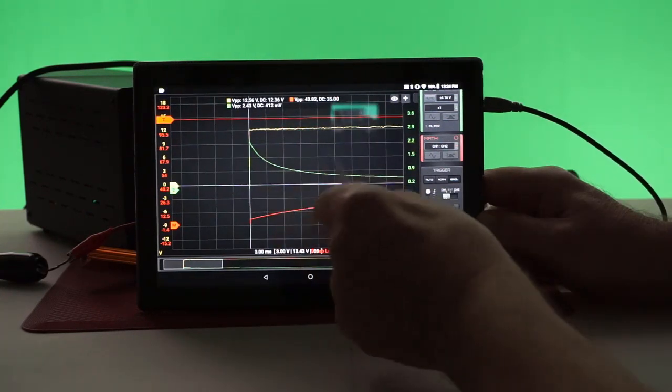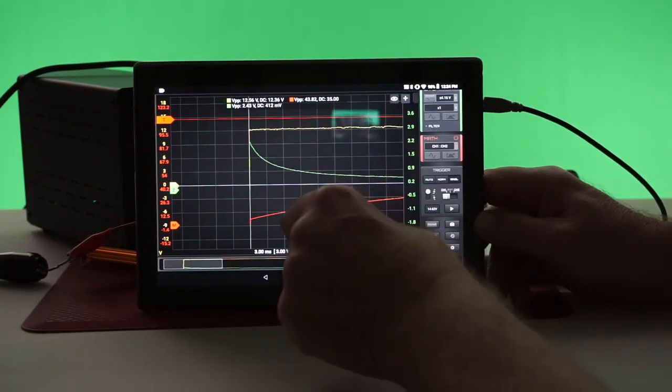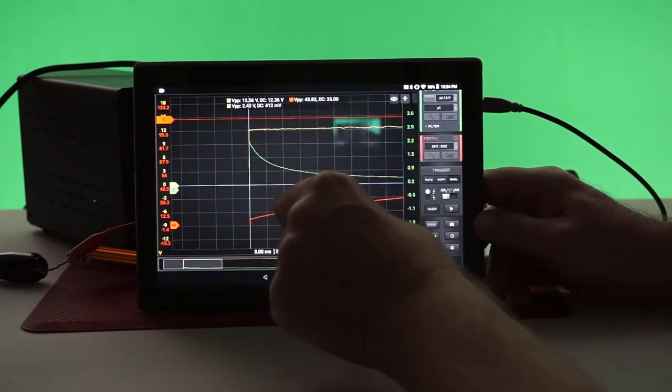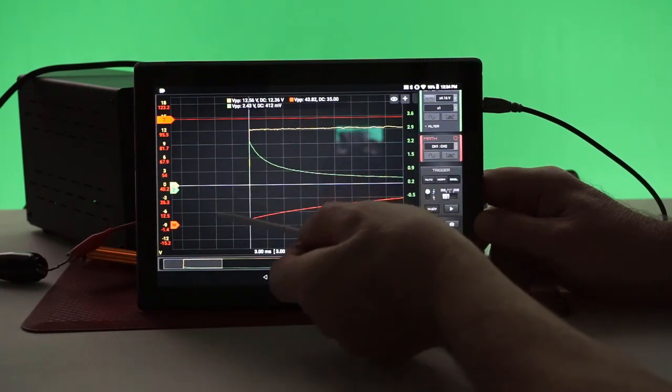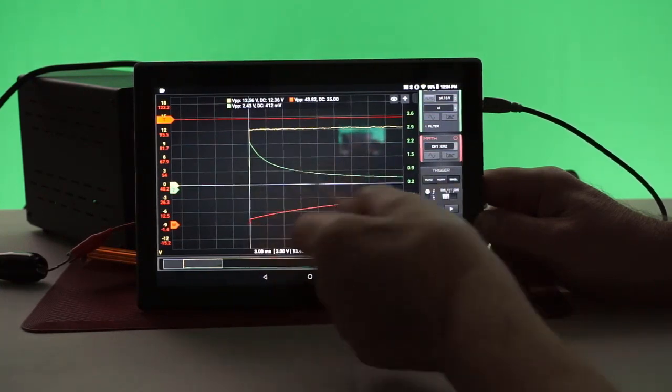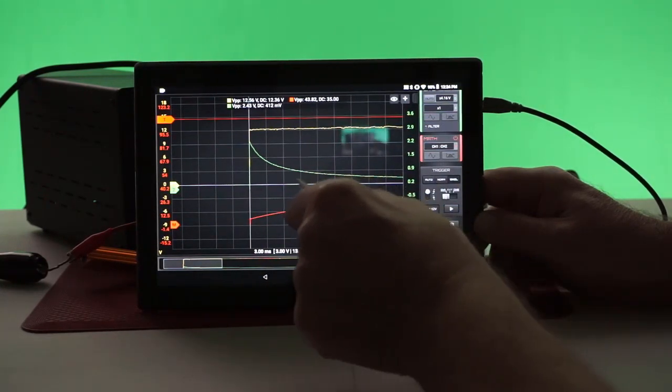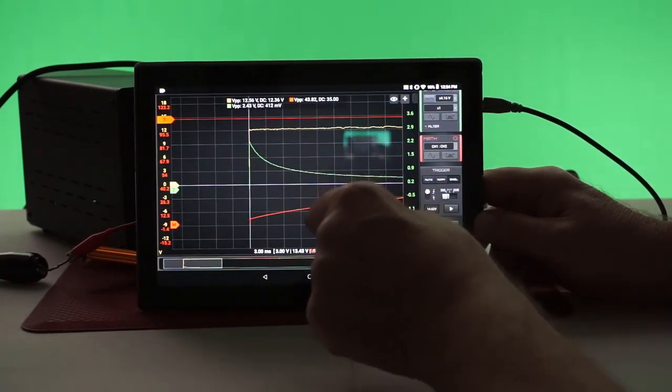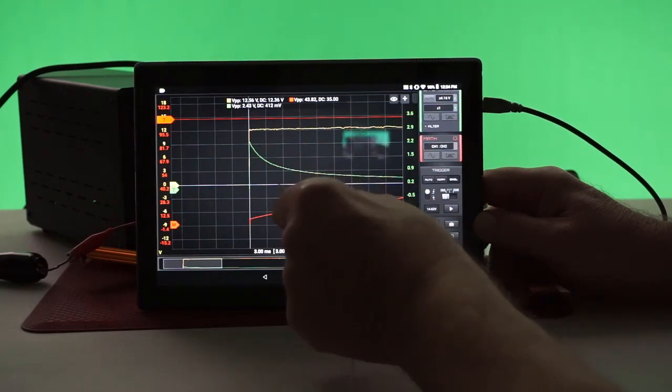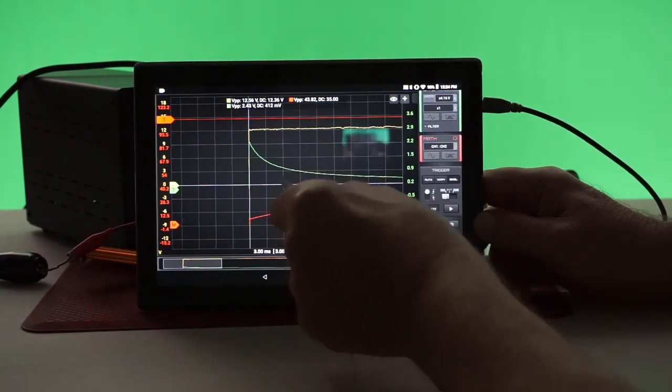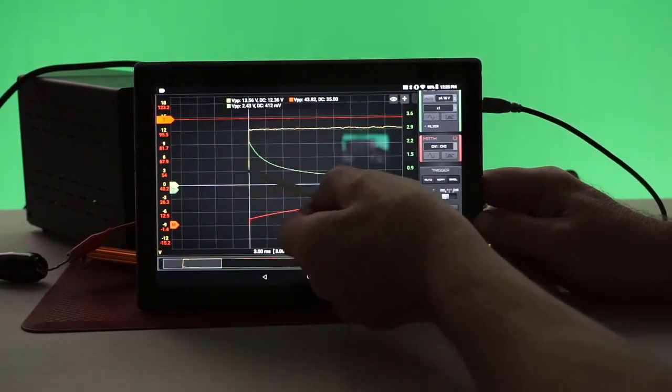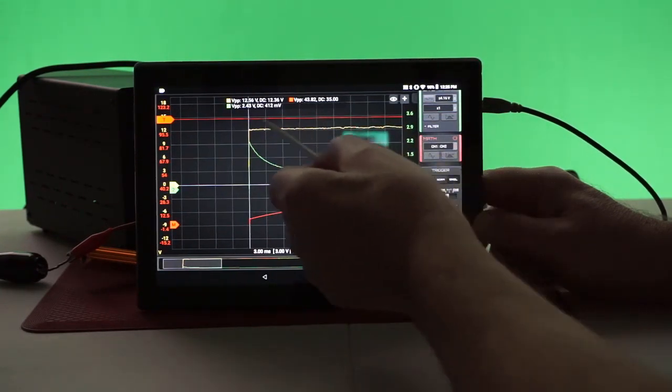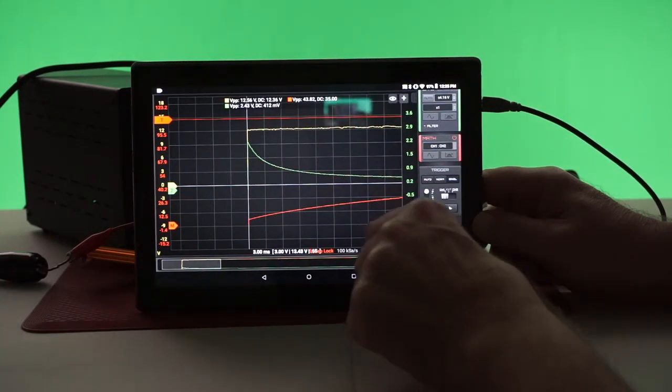The reason I chose the HS402 oscilloscope to do this video is that first of all I just like to feature it. And being a plus or minus 16 volt input, it was able to handle the 12 volt here on channel 1.